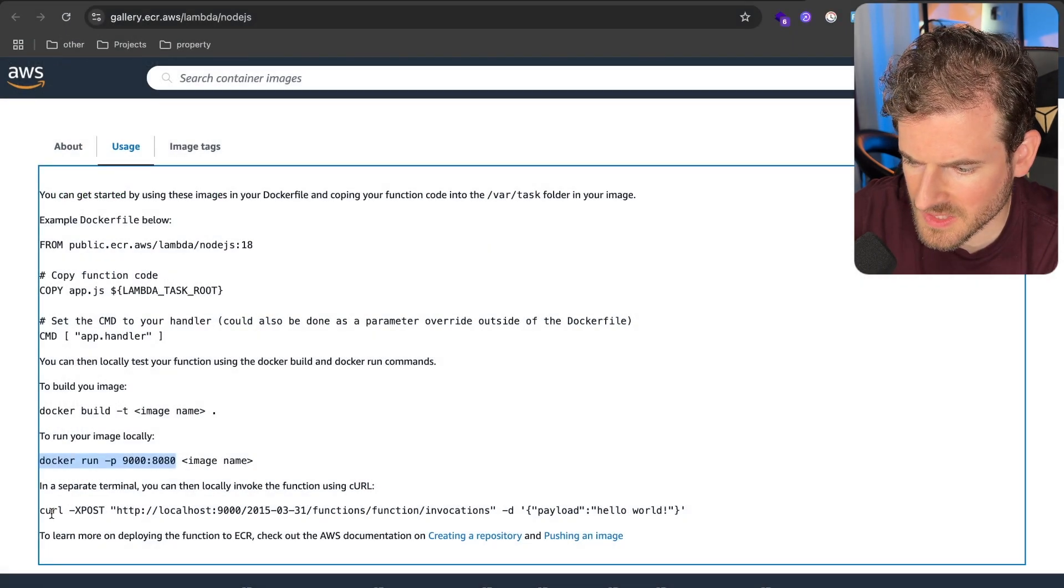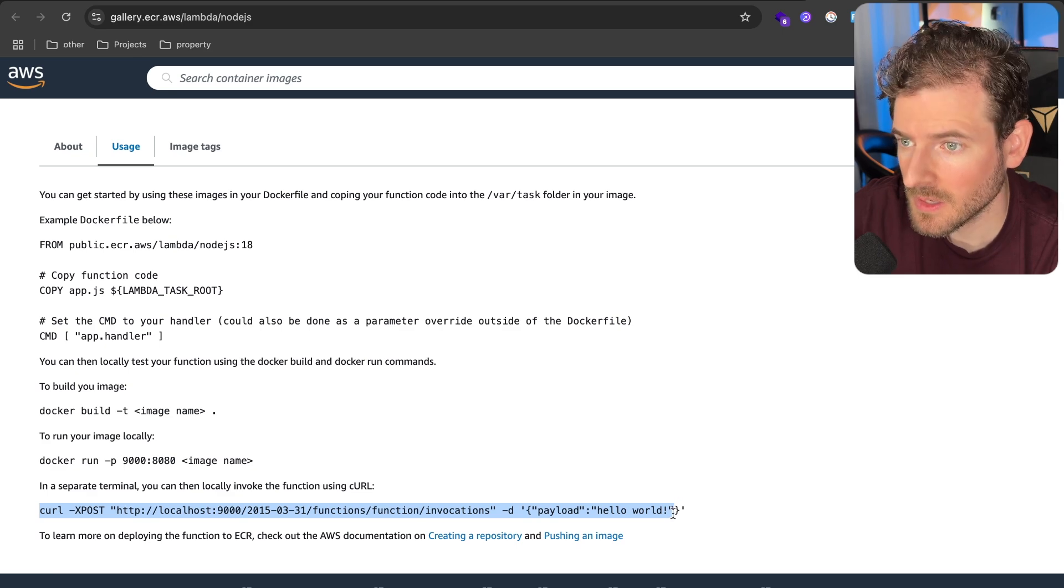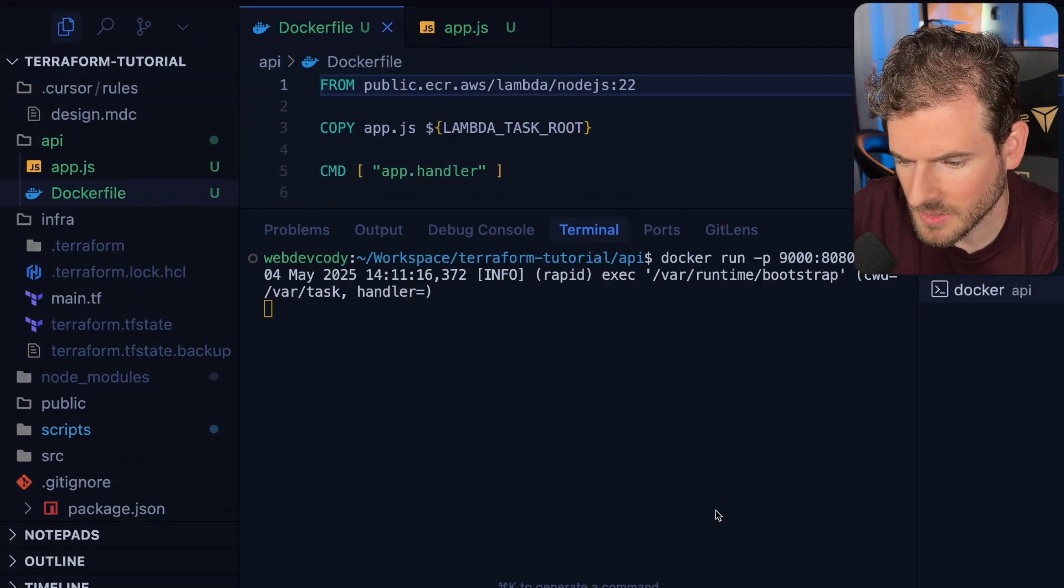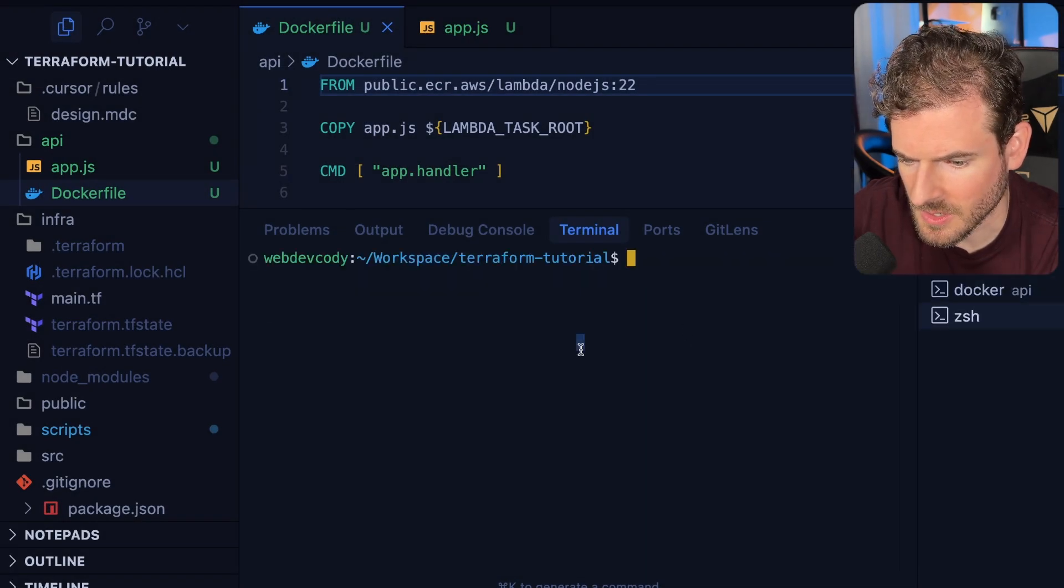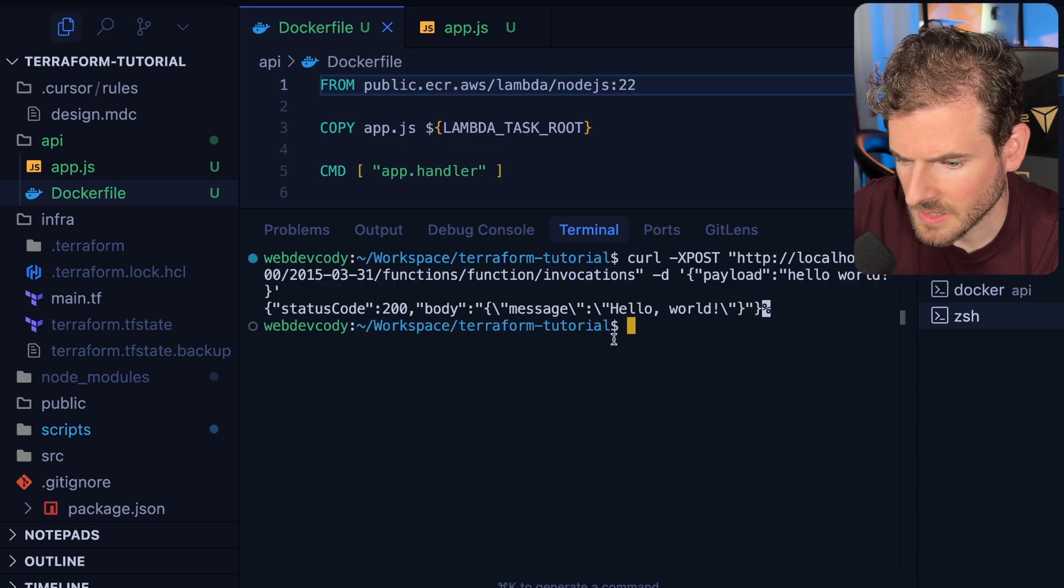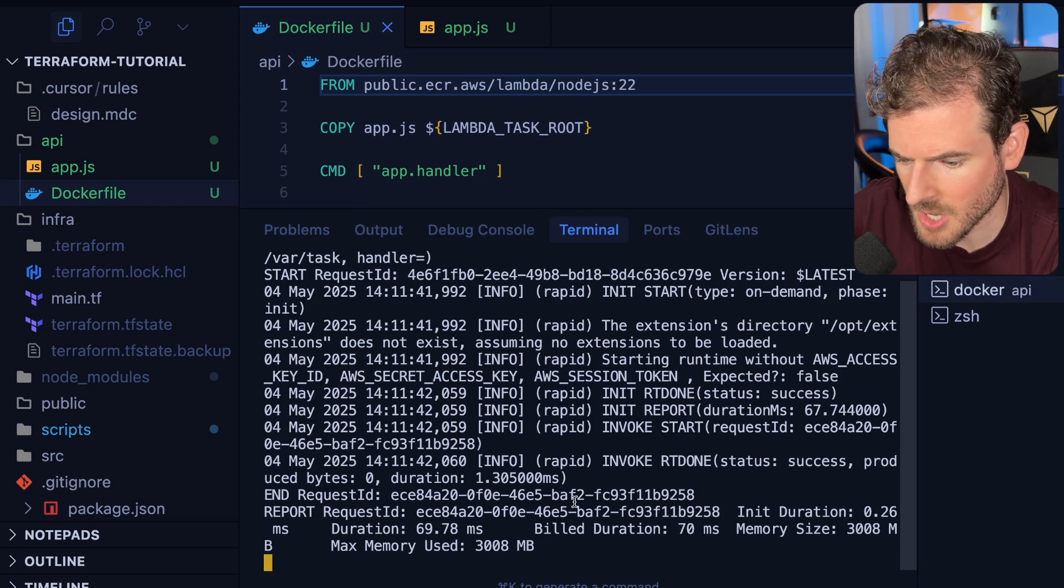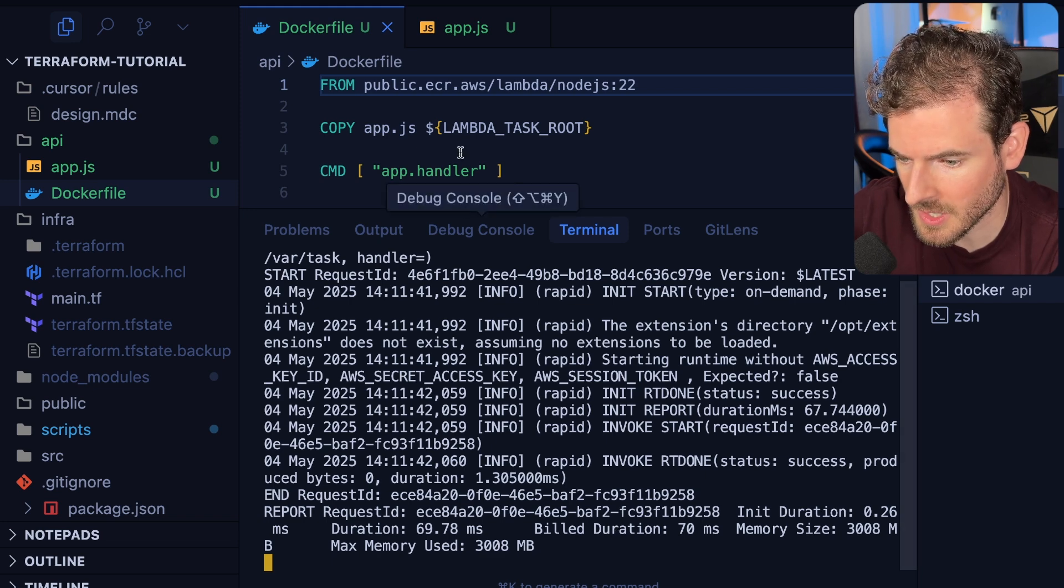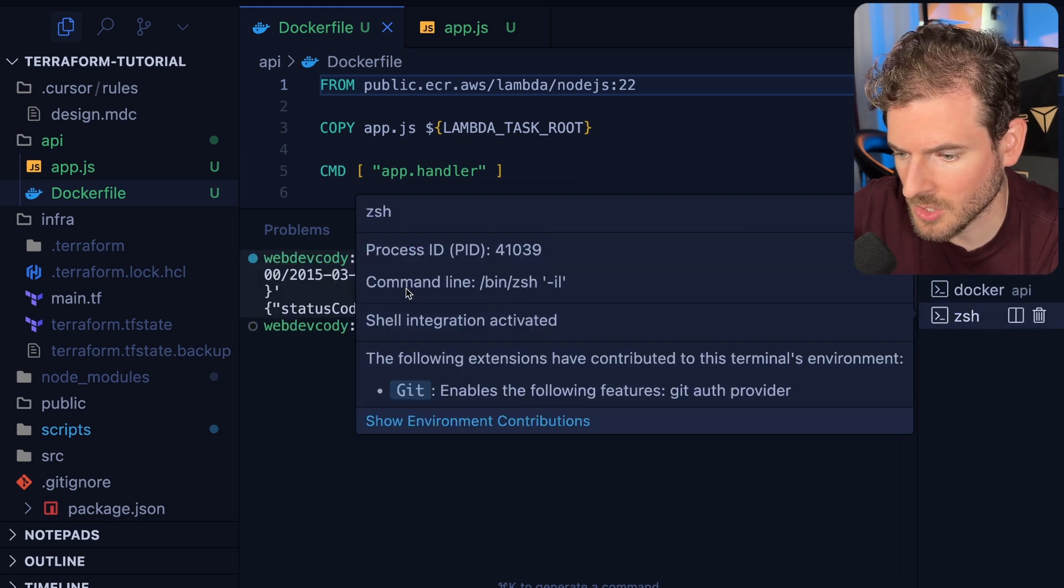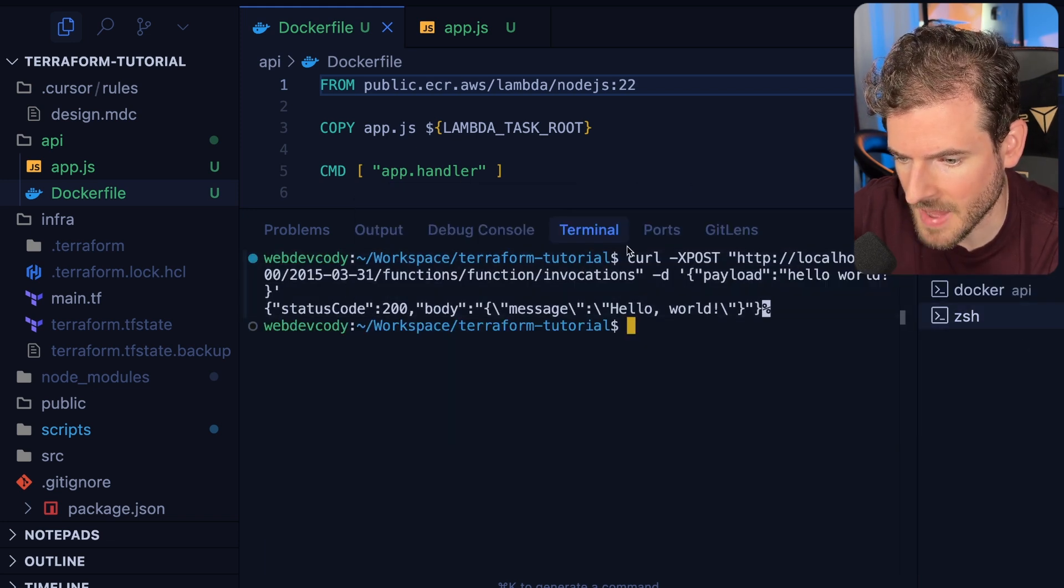To test this out you can actually grab this curl command and we're going to invoke that function. Let's just run this and this should hopefully give us back that hello world message. Okay, so we have successfully built a Docker image that is compatible with running on Lambda and then we've done a curl request on it to get some information back.